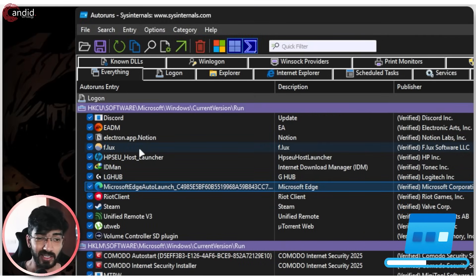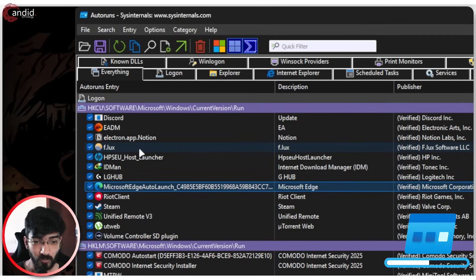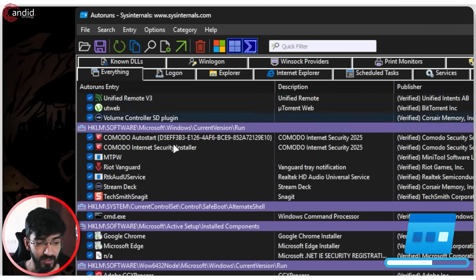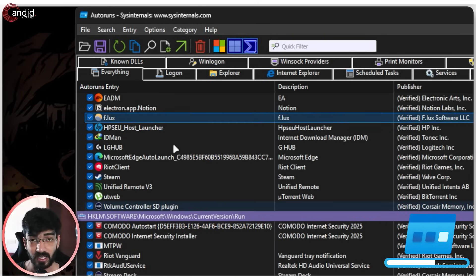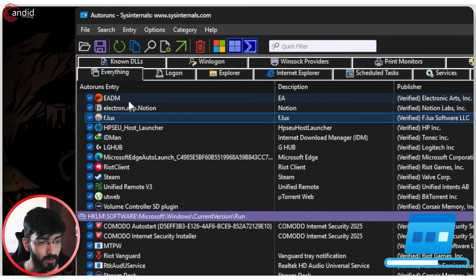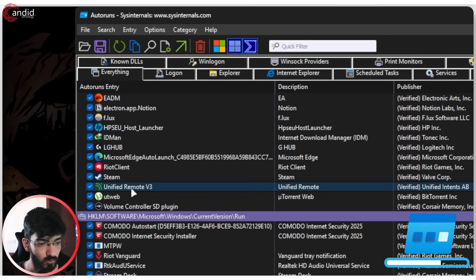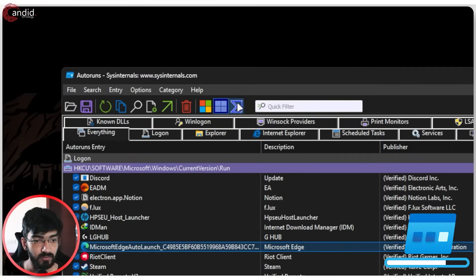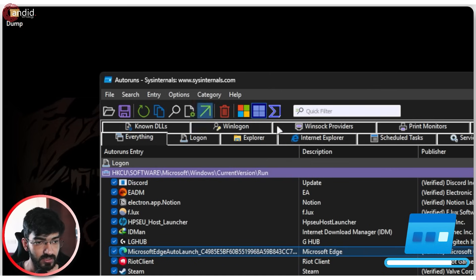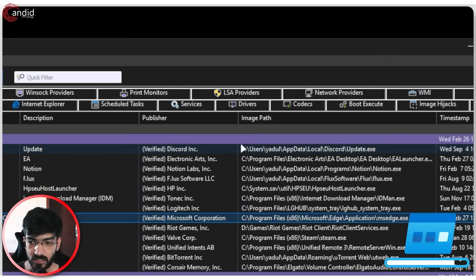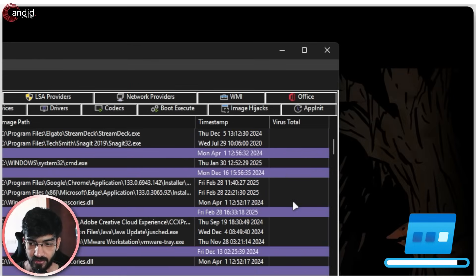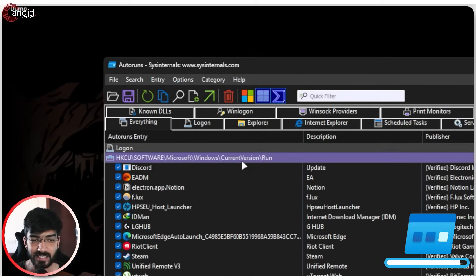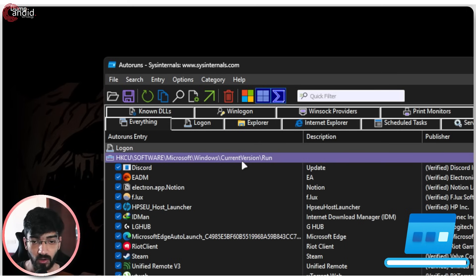If you've bought a new laptop or PC you know it comes with a lot of bloatware. So using this program is a really quick and easy way of finding any programs that might be running on boot and slowing your system down. If you find something you don't want to run, just find it, uncheck it, and restart your system to check again. With just one click you can show VirusTotal entries and get a bird's-eye view of everything that runs on your system to make sure it's all secure.